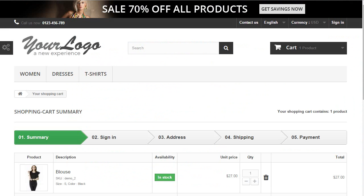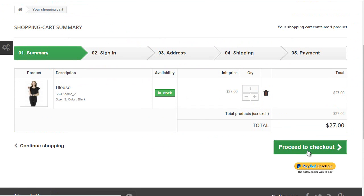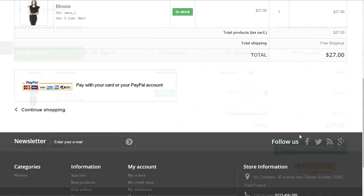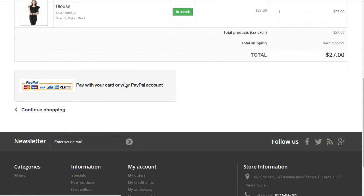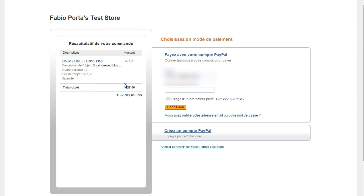So go ahead and try with an order. I will proceed to the checkout, I'll choose PayPal, and you can see I'm being sent to my test store so I will use my test email.